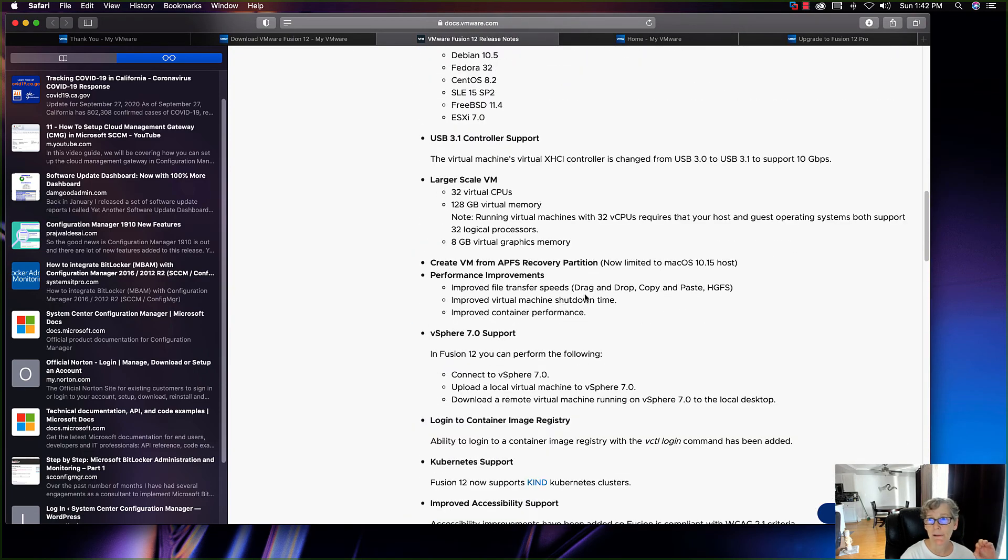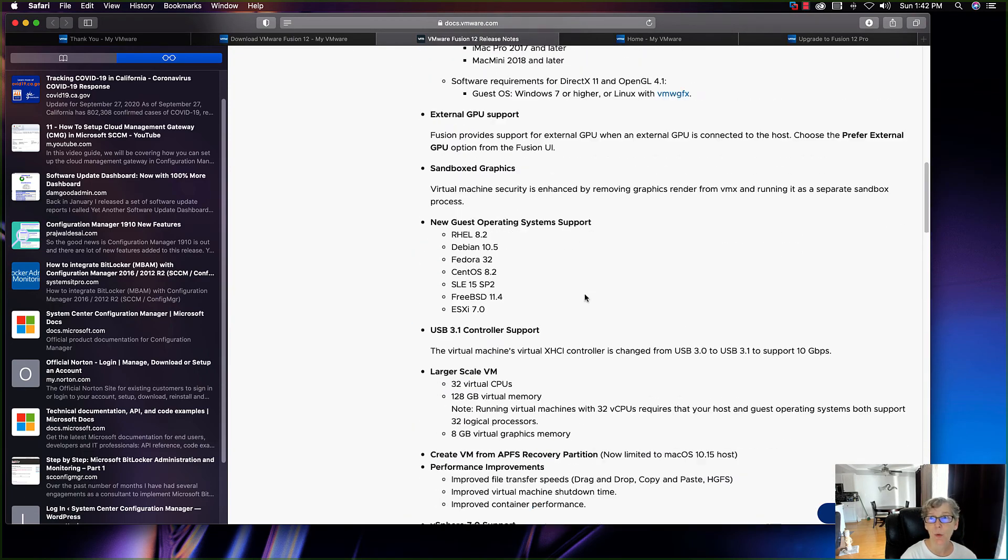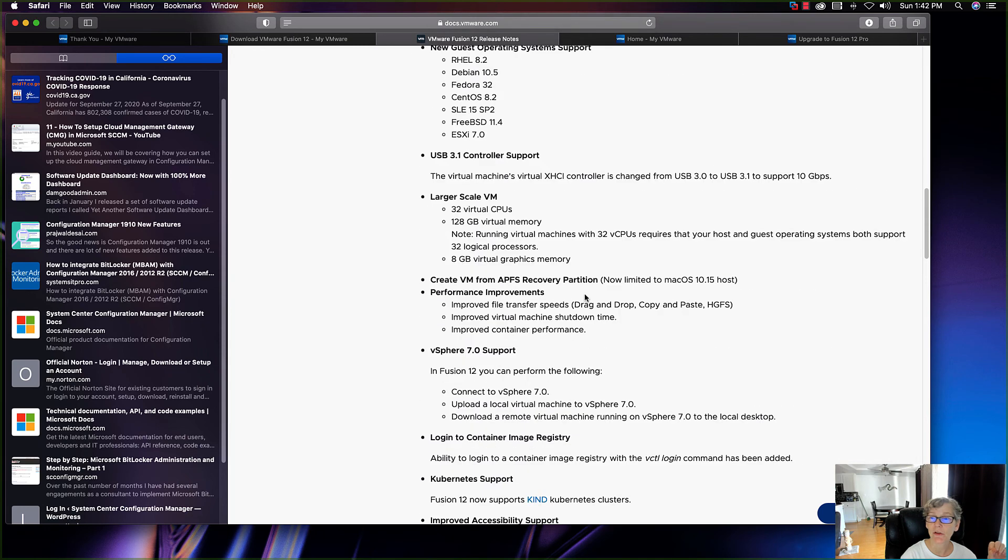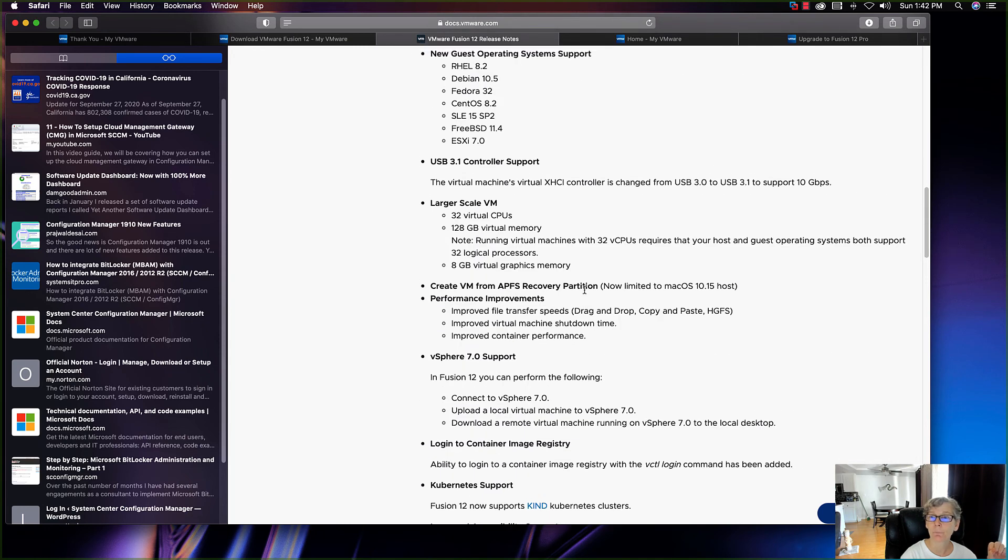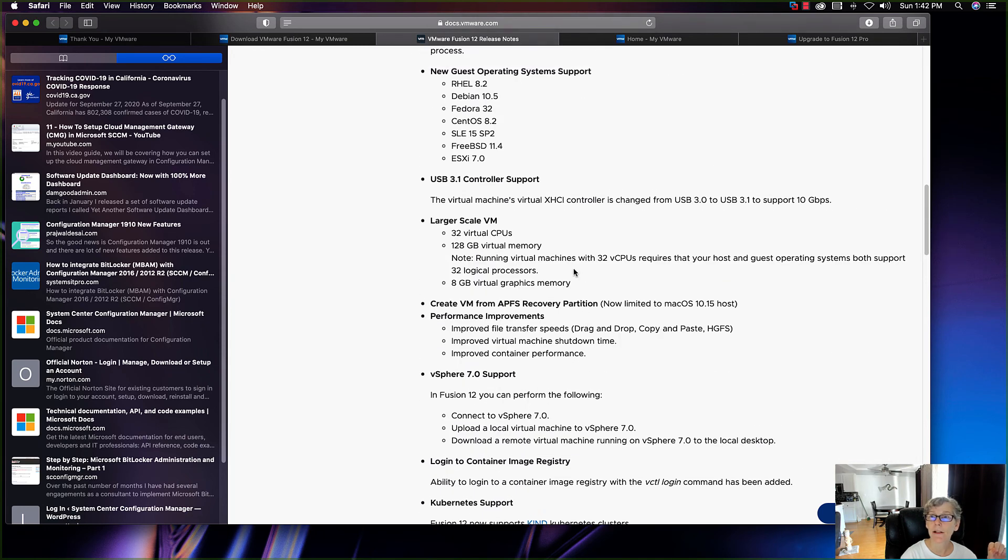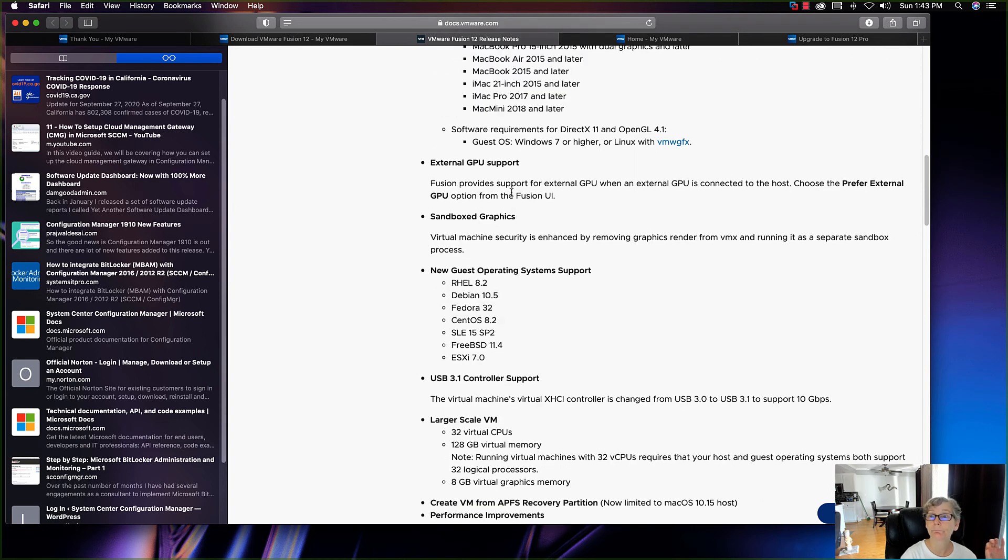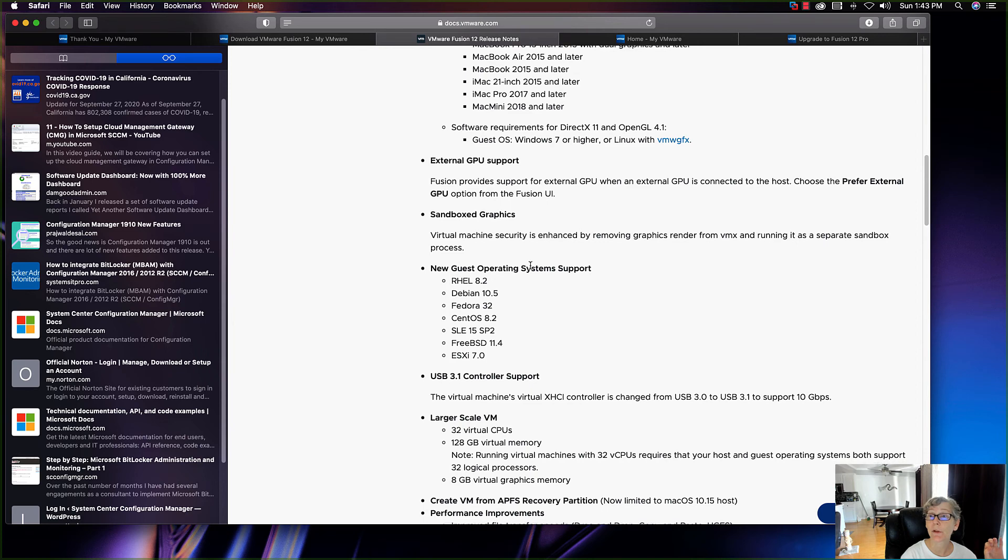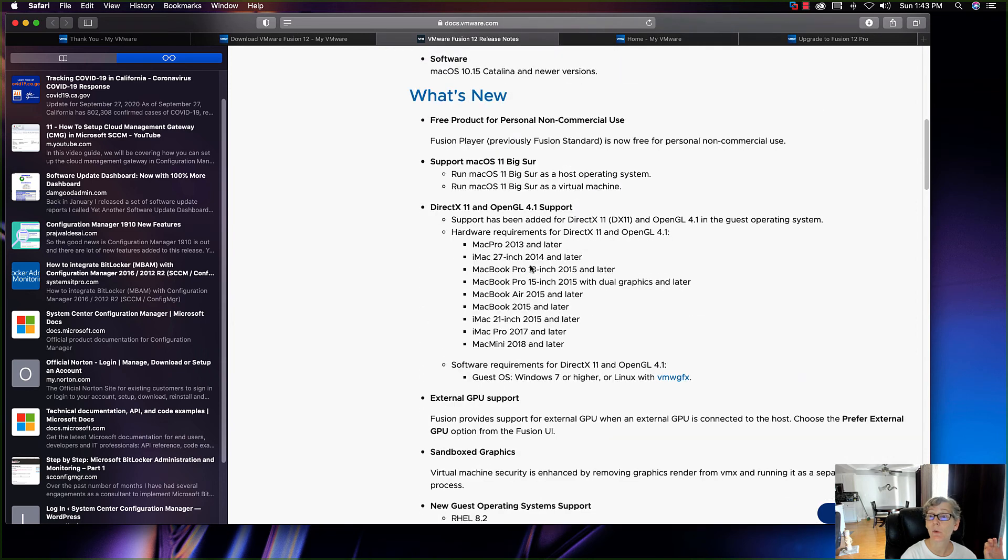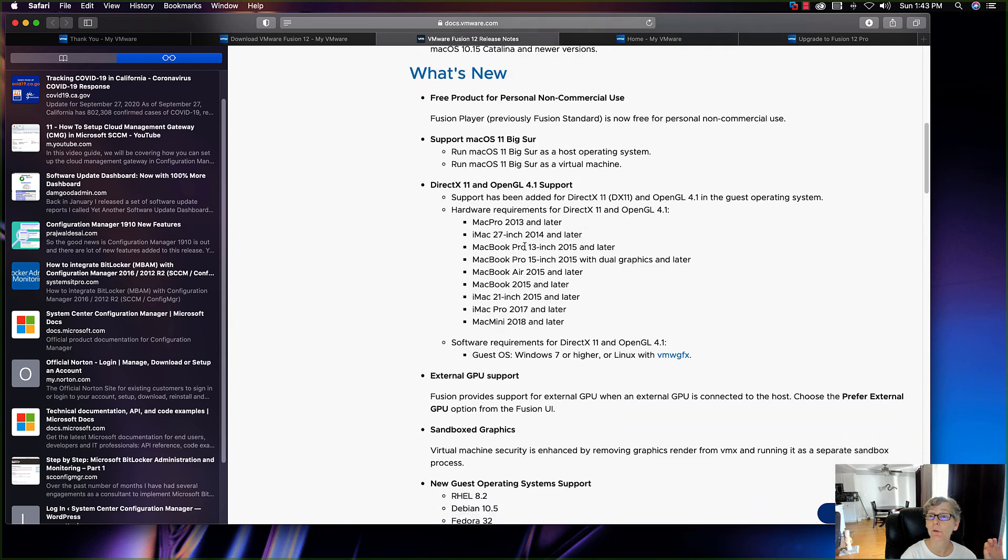There's a lot of other things to go over, but I just wanted to highlight the main few points. Here's the operating systems that support the new guest operating system for Linux. That's good news if you're using any of these versions, as well as the ESXi 7.0 support, and of course you've got your external GPU.